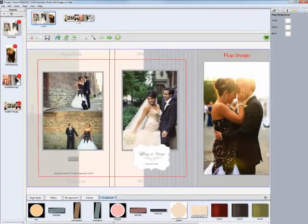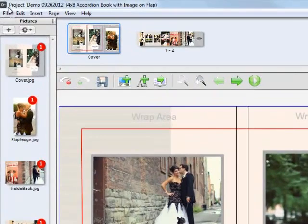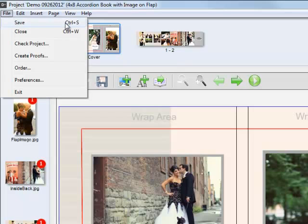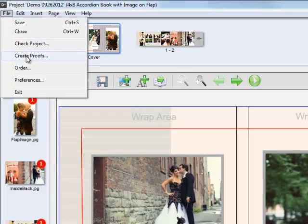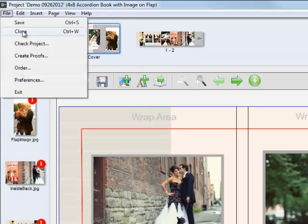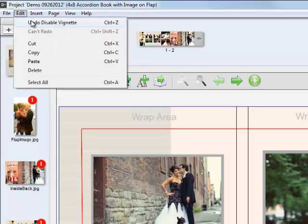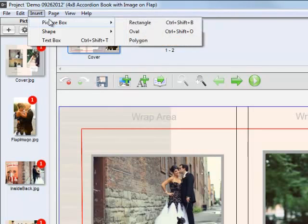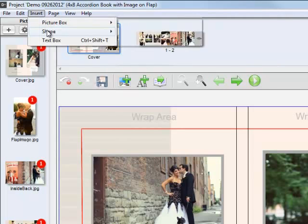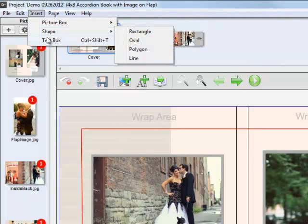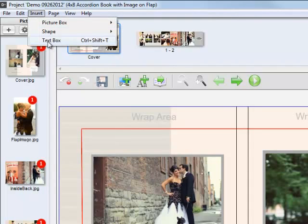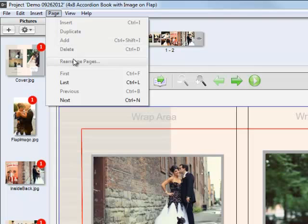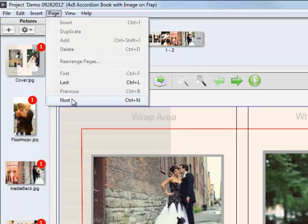Let's go up to the top left where we have a file menu. We have file save, which we also use a keyboard shortcut that's now available. We also have the ability to close. We can check the project, create proofs. You can place an order for this project as well. Go up to edit. We can do undo, redo, cut, copy, paste, delete, select all. We can insert a picture box, choose a shape you want. We can choose a shape to insert onto our project. Text boxes as well for the page. We can duplicate a page, add a page. We can rearrange our pages or go directly to the first, last, previous, or next page in a multi-page project you may be working on.